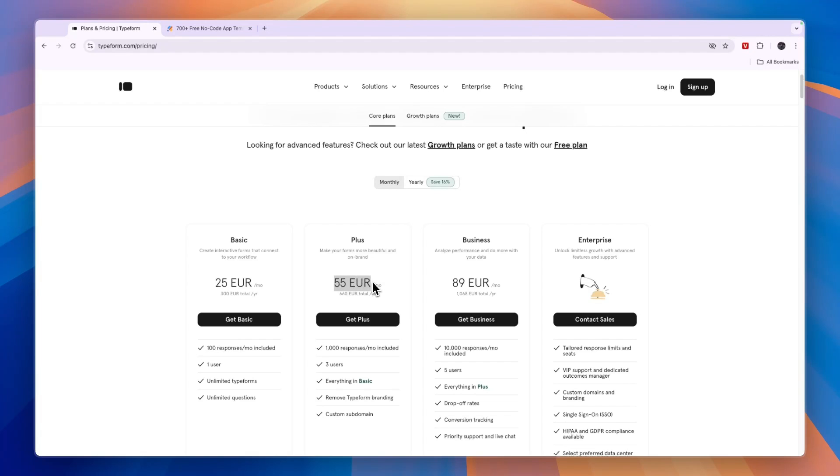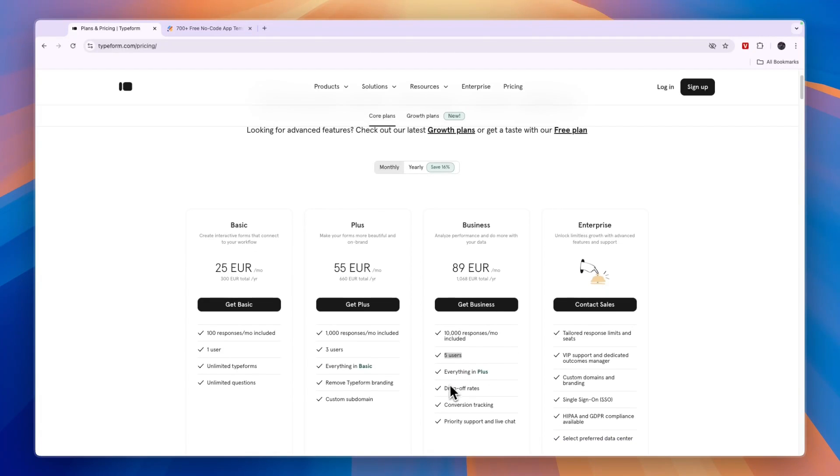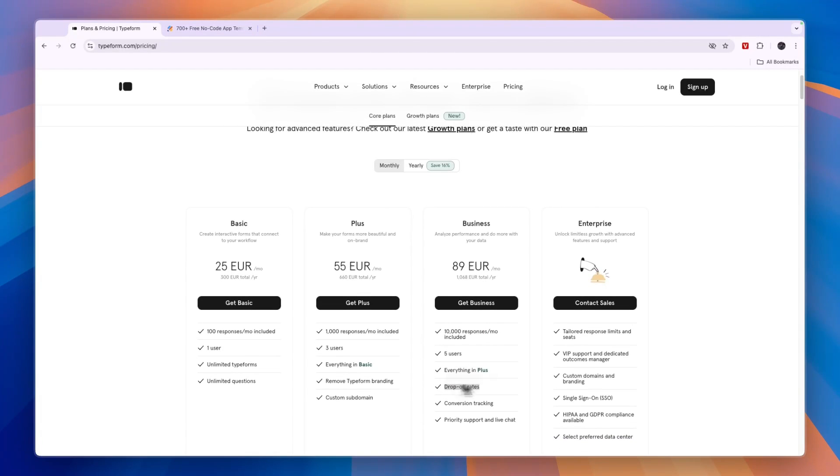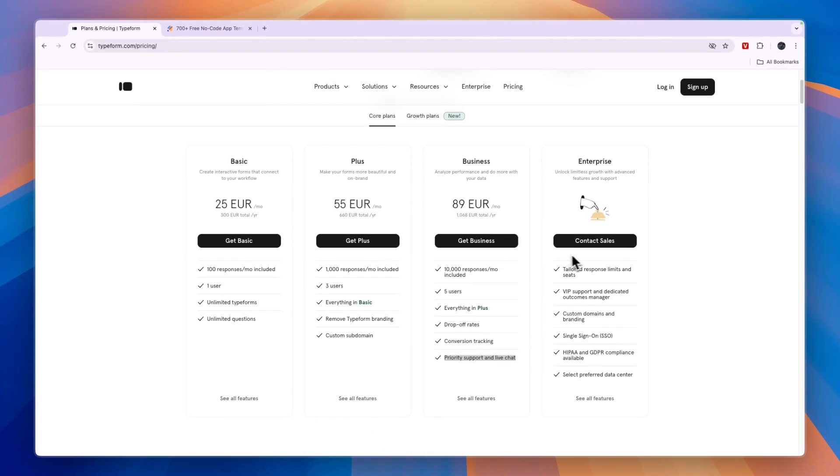Then 55 euros, you get 1,000 responses and 3 users. Then for 89 euros, which is for businesses, you get 10,000 responses per month, 5 users. And you can actually see drop-off rates, conversion tracking and priority support and live chat. And then you have a custom enterprise plan.